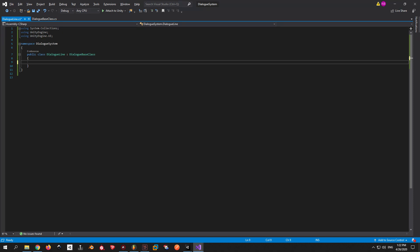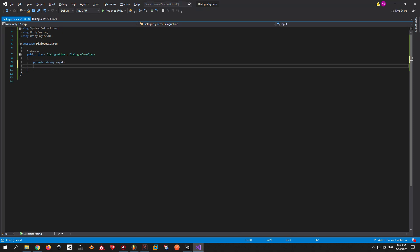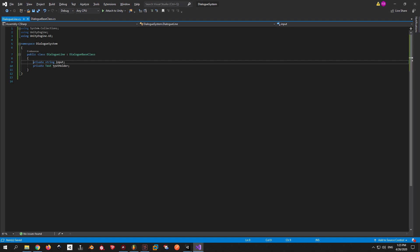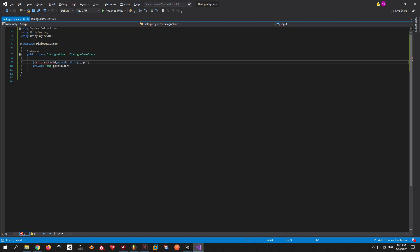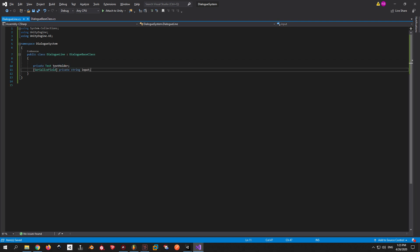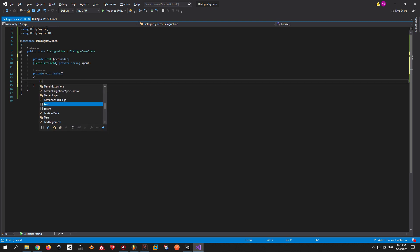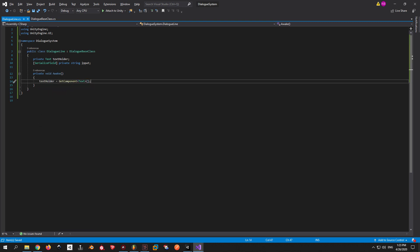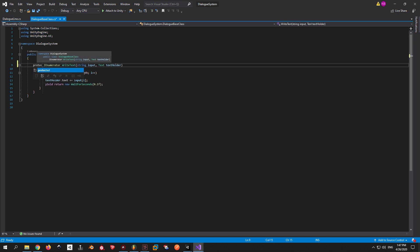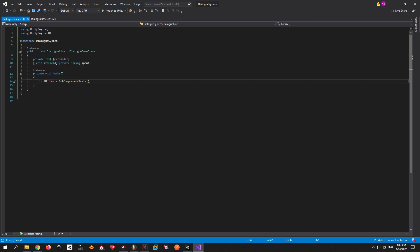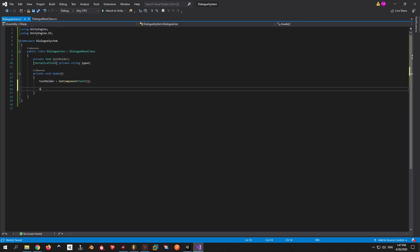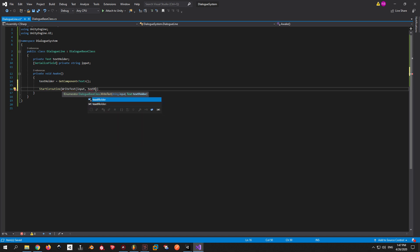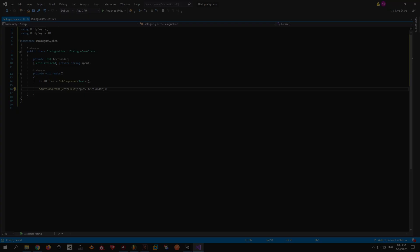Remember we talked about the input string and the TextHolder? We're gonna store them in this class. I'm gonna make them private so they can't be accessed by outside classes. And I'm also gonna make the input string as serializable fields so it can be edited from Unity. To get the TextHolder, we're gonna use GetComponent inside the Awake function. Next up, go to the DialogBase class and change the WriteText from private to protected in order to make it accessible in the child class. Now inside DialogLine we can just say start coroutine, WriteText and pass in the input and the TextHolder and the function will run.